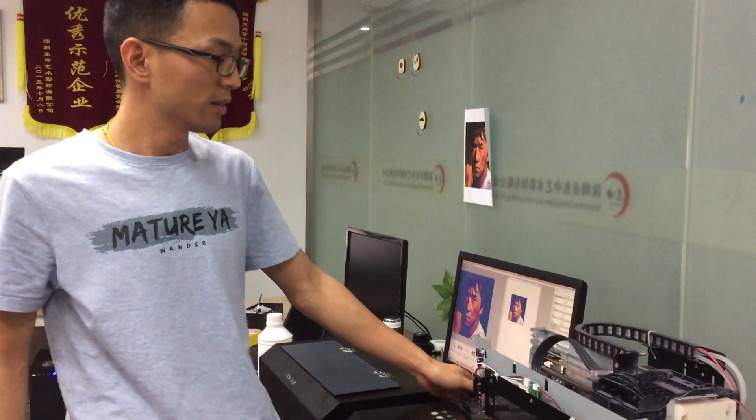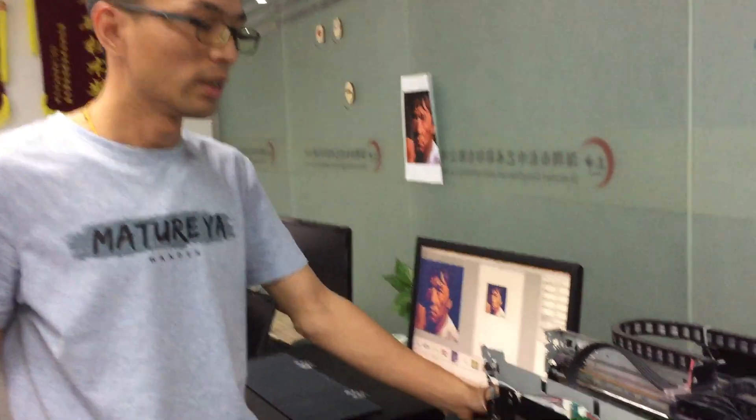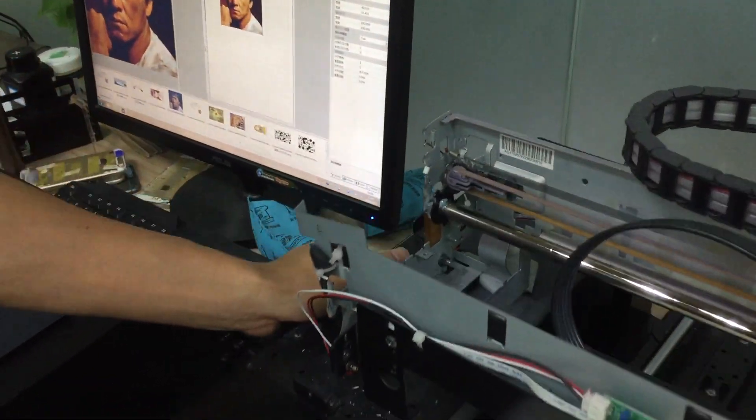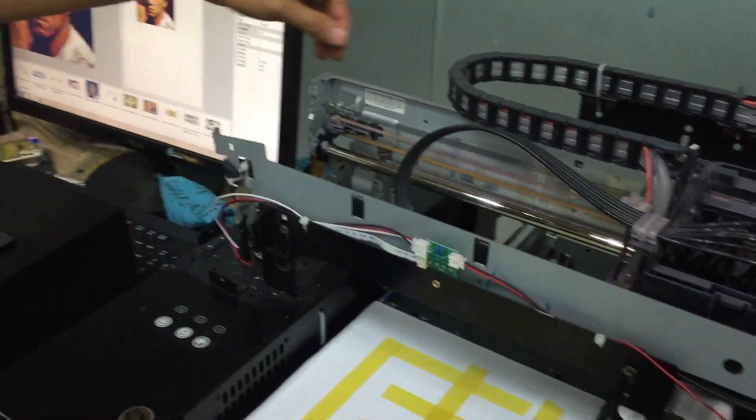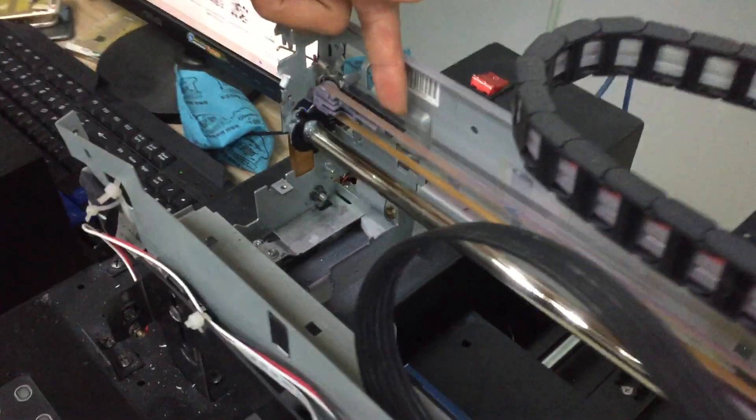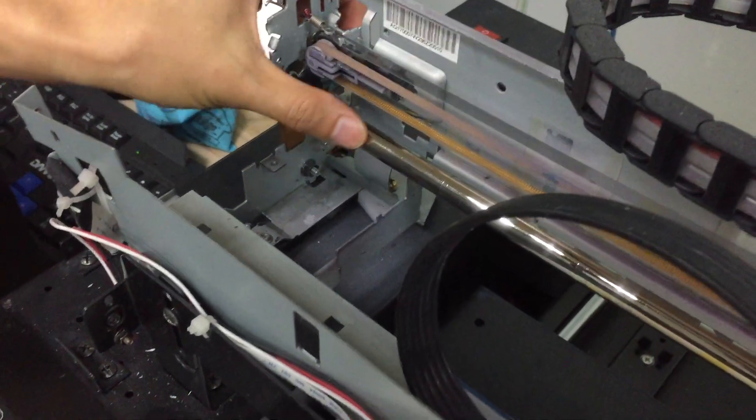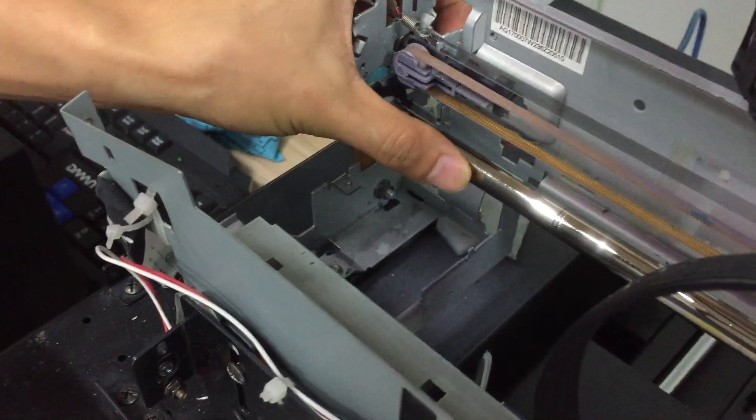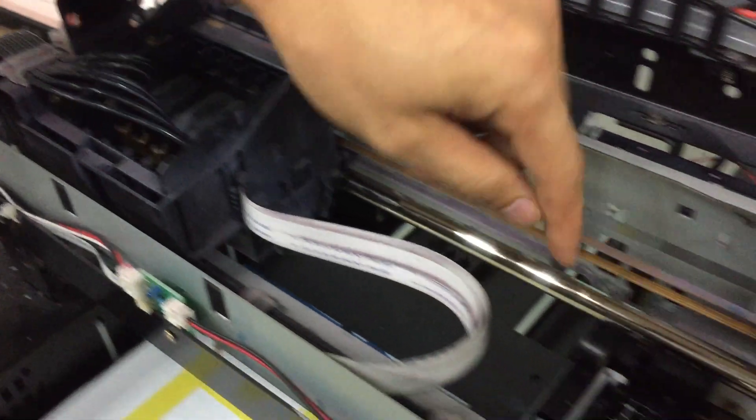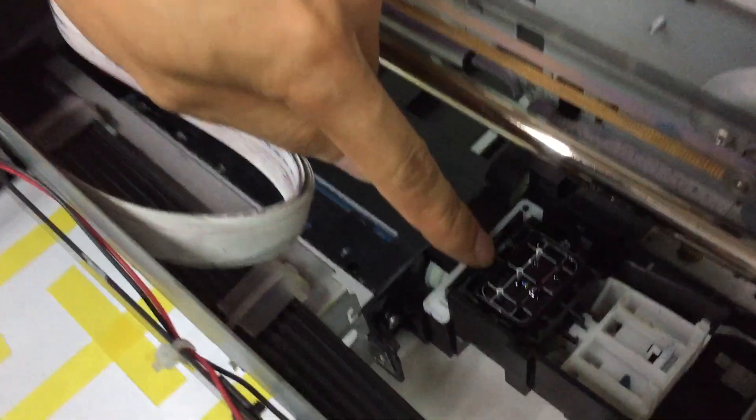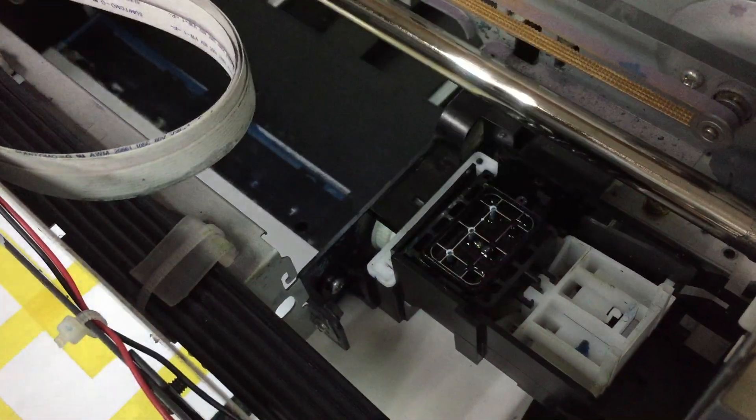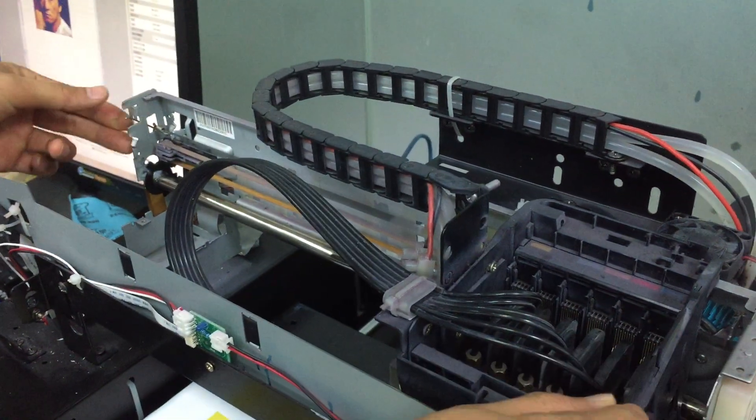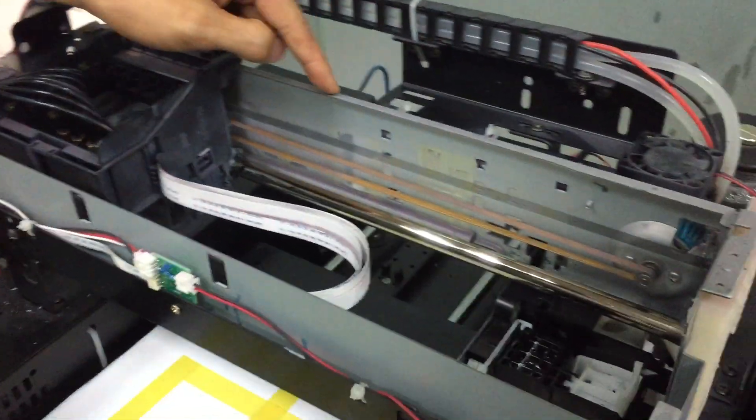Dear customer, this video shows you how to do the weekly maintenance on the encoder strip, carriage guiding bar, wiper, and ink pump. First, let me show you how to clean the encoder strip.